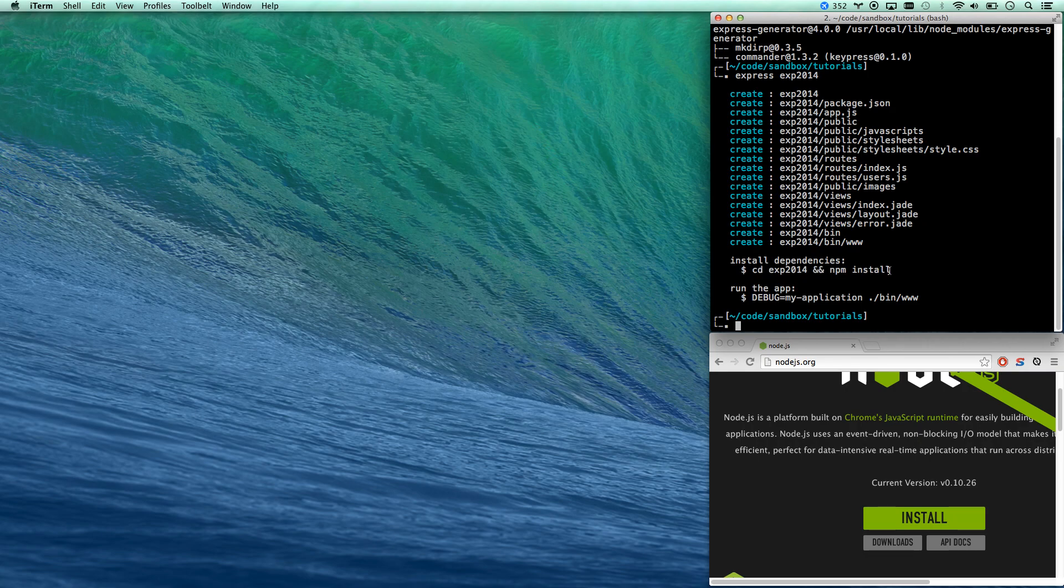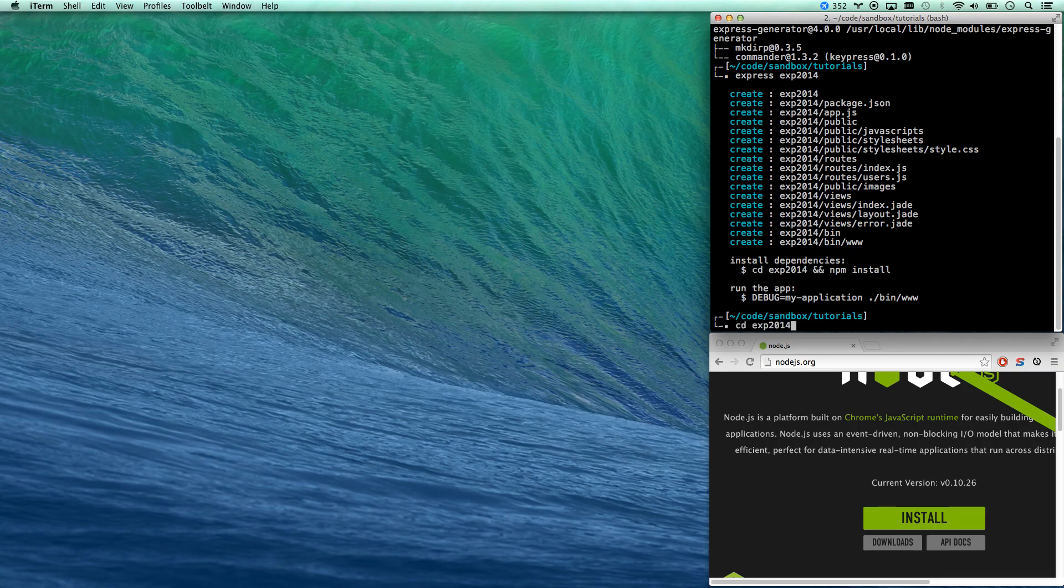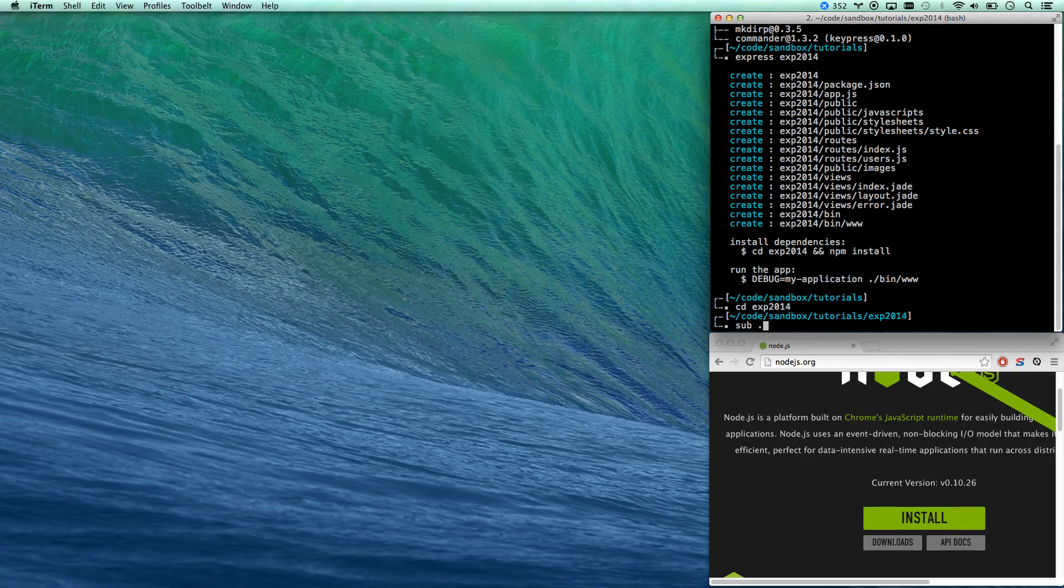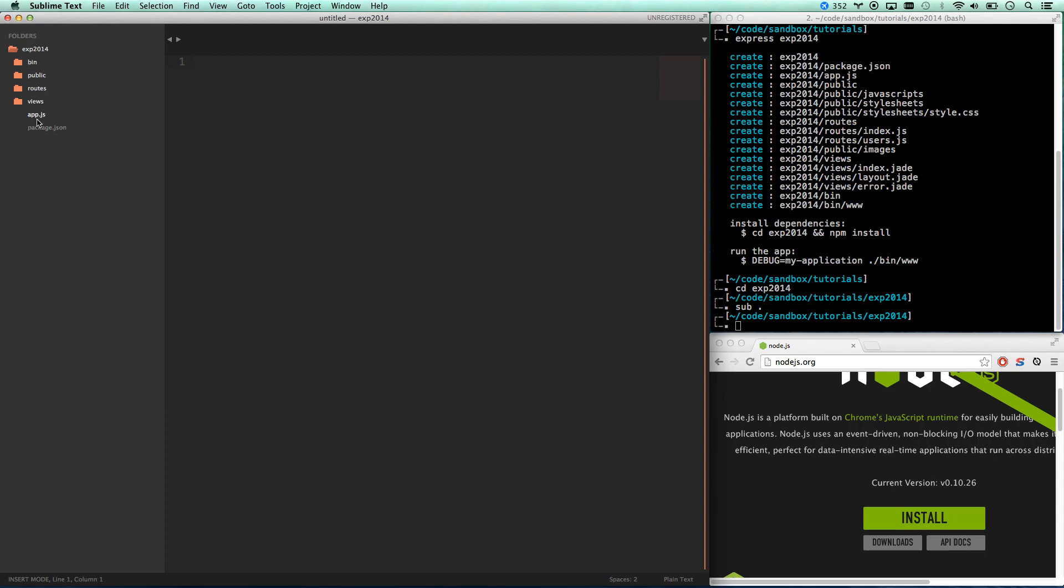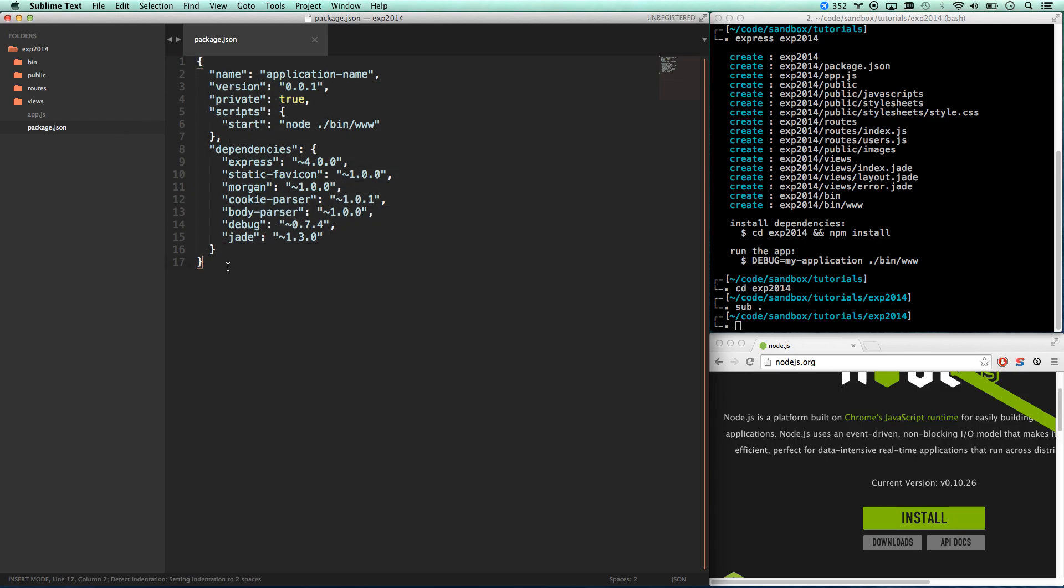Before I do npm install though I want to show you what's actually taking place here. Let me open this in sublime text, show you what they've done for us. They've built out the whole application but they haven't loaded all the dependencies yet. Instead they've just put a package.json file which is all that we're going to check into our GitHub repo anyway and then it's just a list of the dependencies that we need.